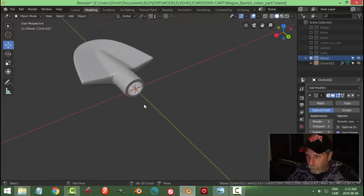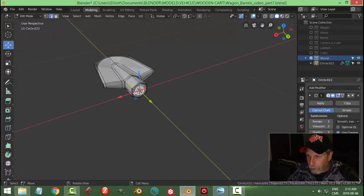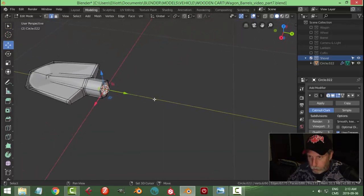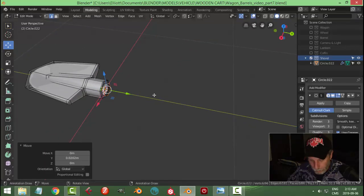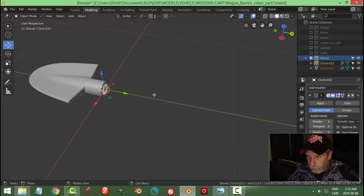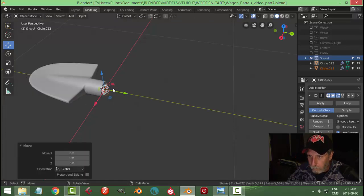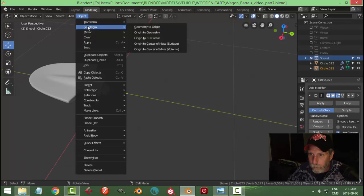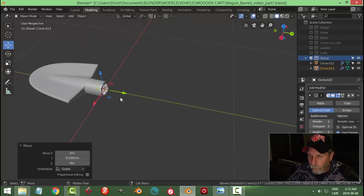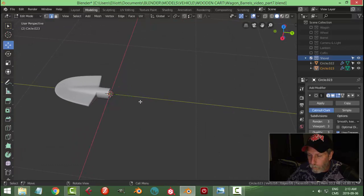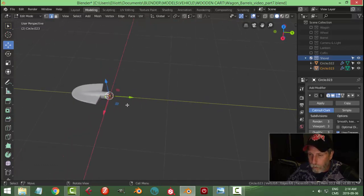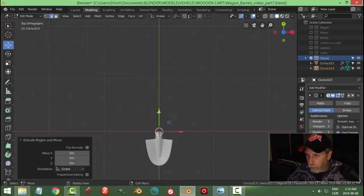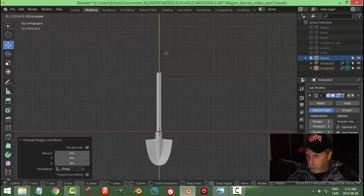And then what we'll do is I'll grab that and we'll go Shift D and P to break it out. Select it. E extrude, come up ways, and try that.